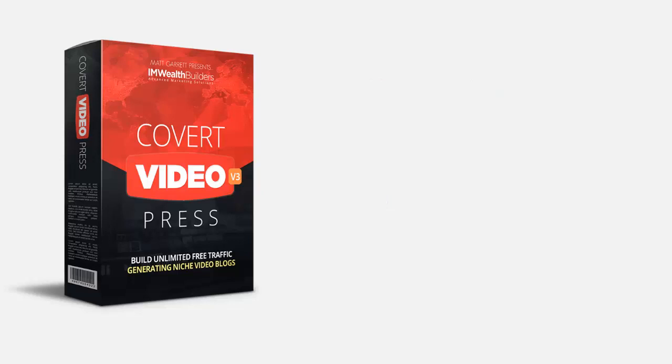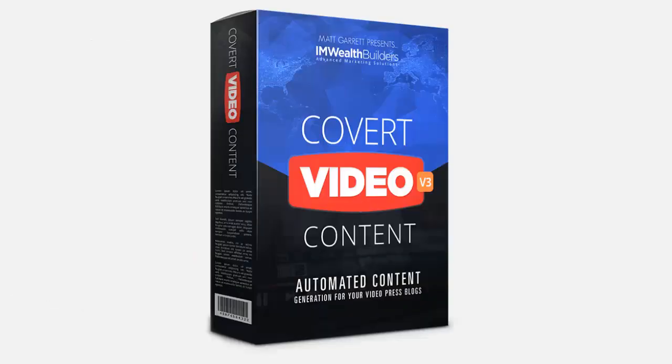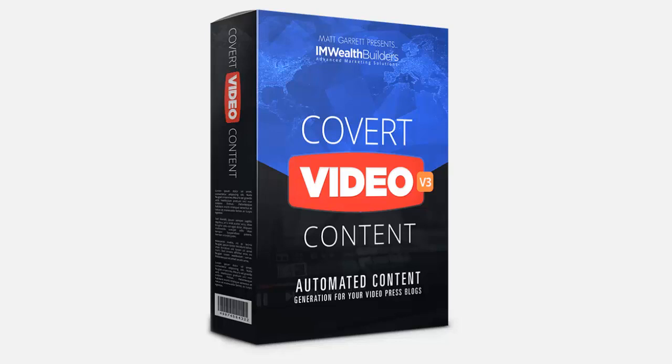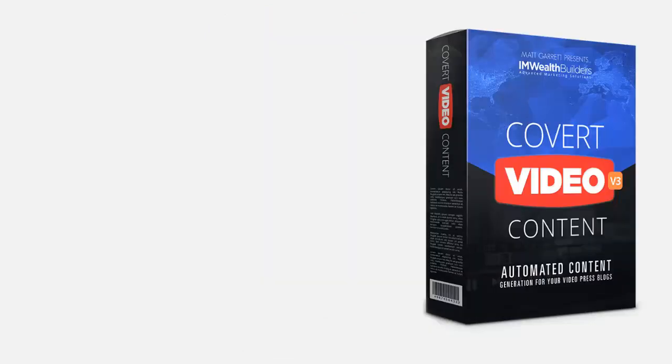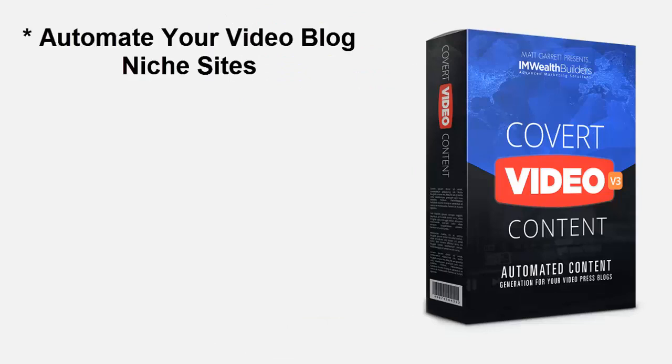This is your opportunity to put your Covert Video Press profits into overdrive with the advanced features of the Covert Content plugin. This professional WordPress plugin has been designed specifically to work hand in hand with your Covert Video Press theme to maximize your profits with auto blogging on steroids.